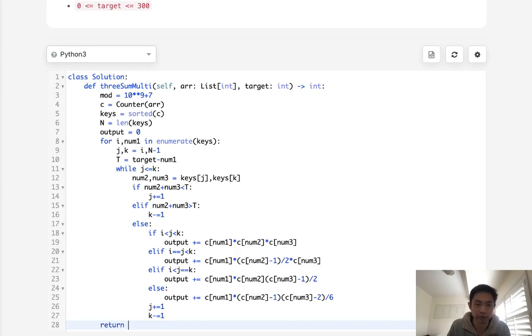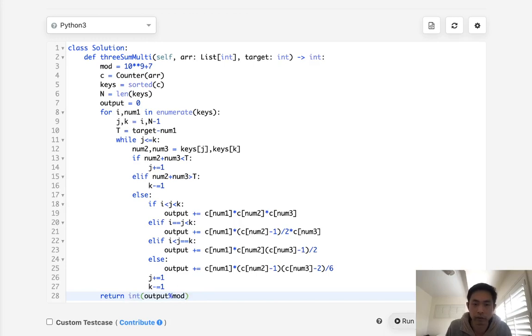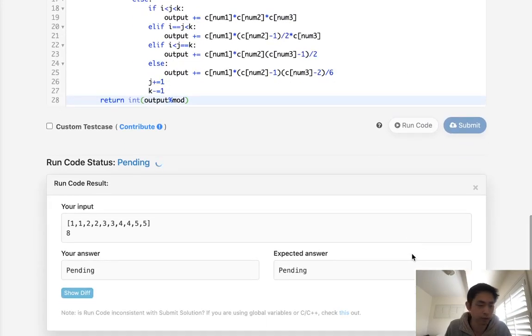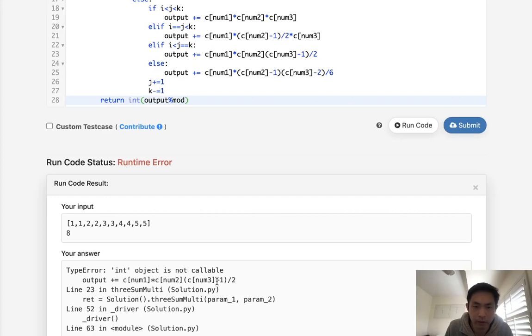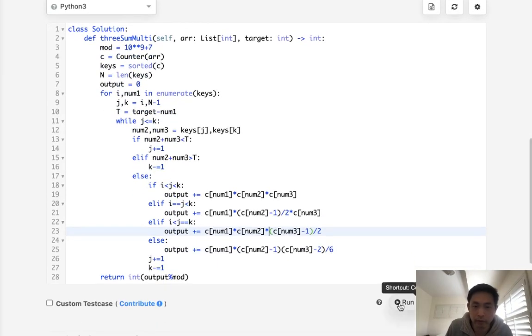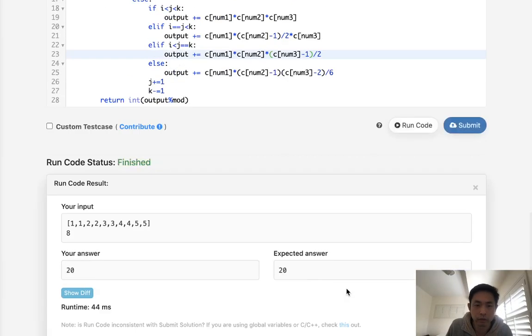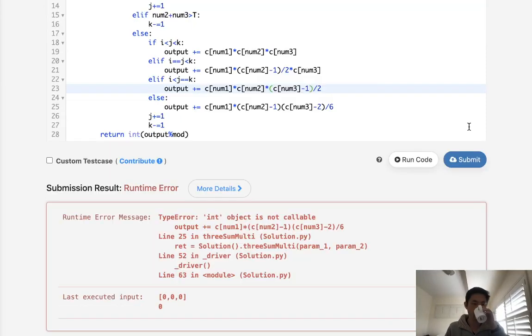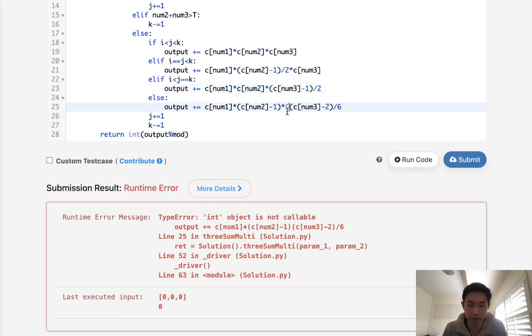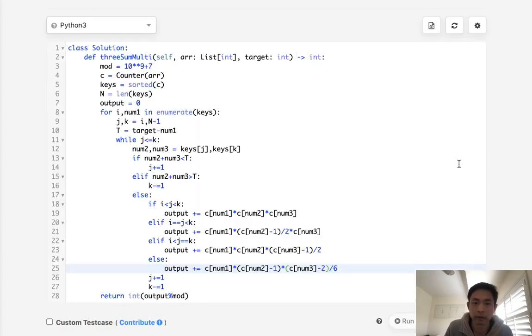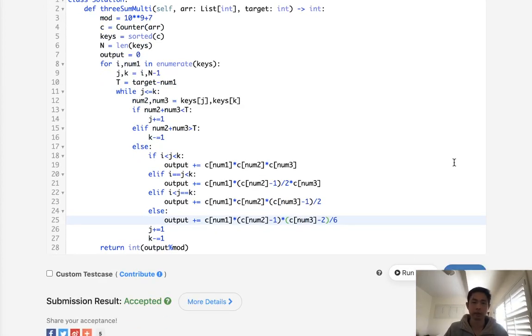Okay, so once that's finished, we'll just return our output, make sure to do our modular like this, and I actually think I need to reconvert this to an integer. So let's see if this works. Okay, I think I messed something up here. Number three is not subscriptable. I don't know why I did that. I don't know why I keep doing that. Let's try that one more time. There we go. Accepted.